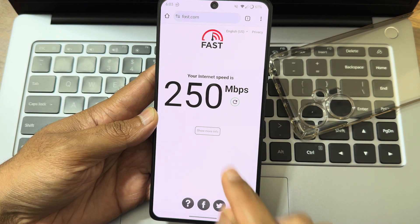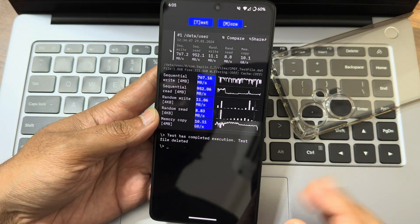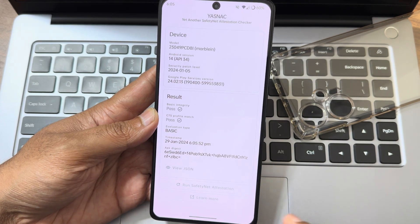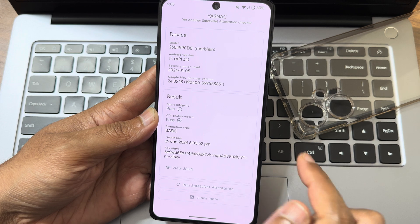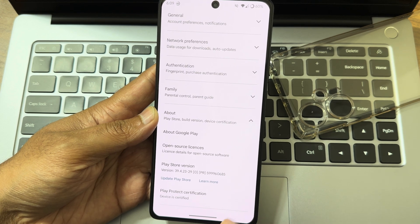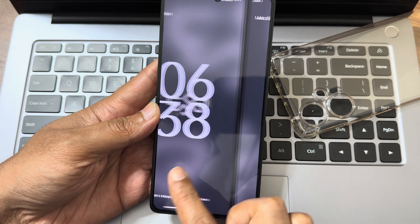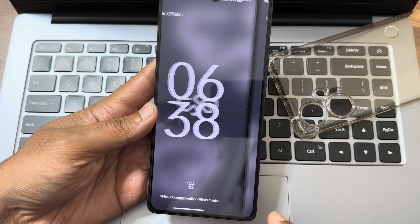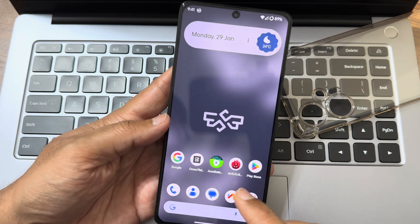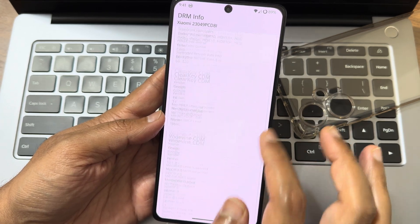This is the internet speed test using Wi-Fi, and this is with a 5G connection — getting good speeds. These are sequential read and write speeds shown with graphs and numericals. Safety Net is passed — you can use all payment applications like GPay, Paytm, PhonePe, and the Play Store is certified. Charging is rapid: 67W support. At 6:22 it was 59% and by 6:38 it was 91% — super fast charging is enabled in this ROM.